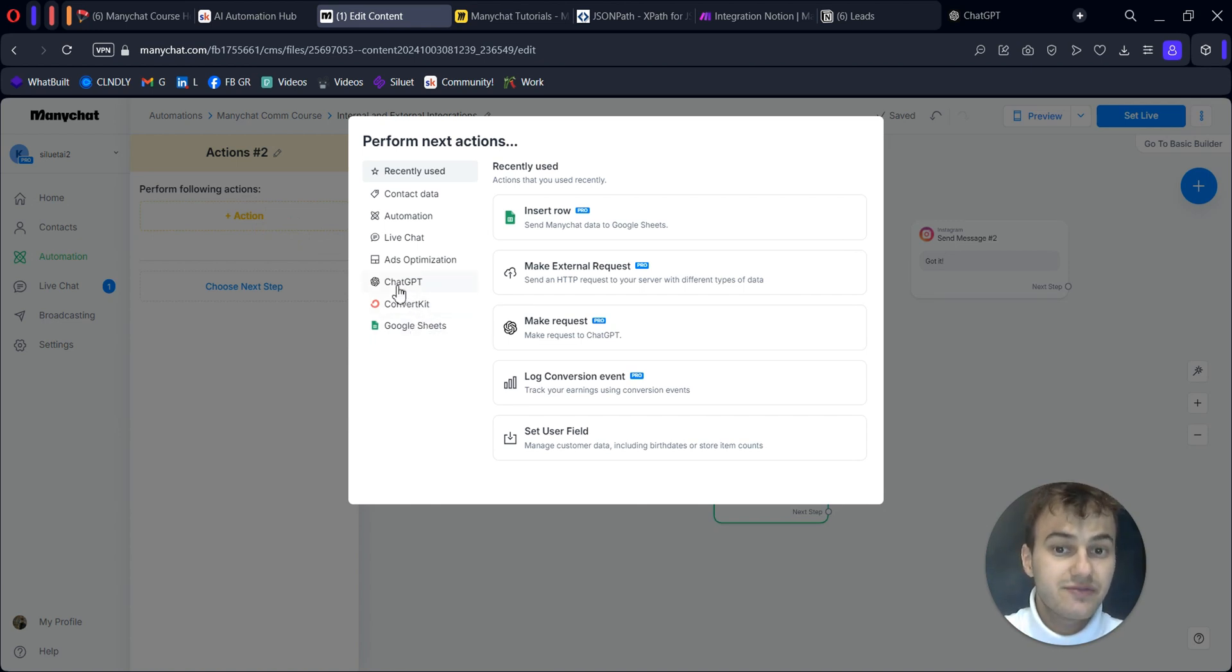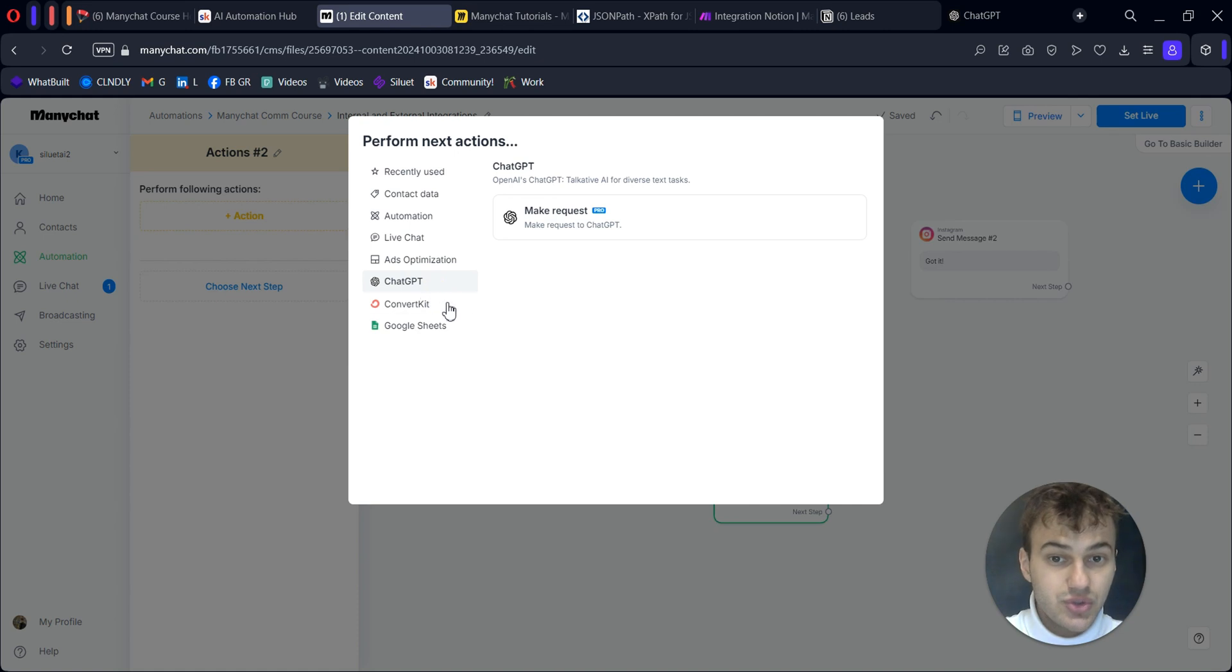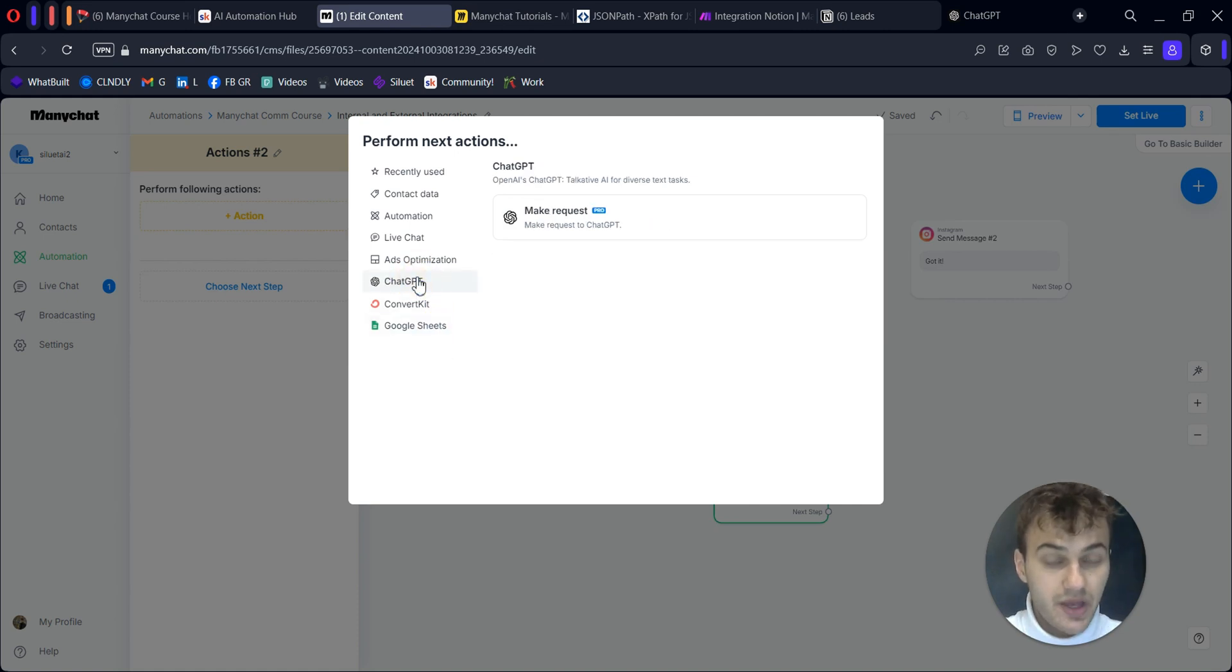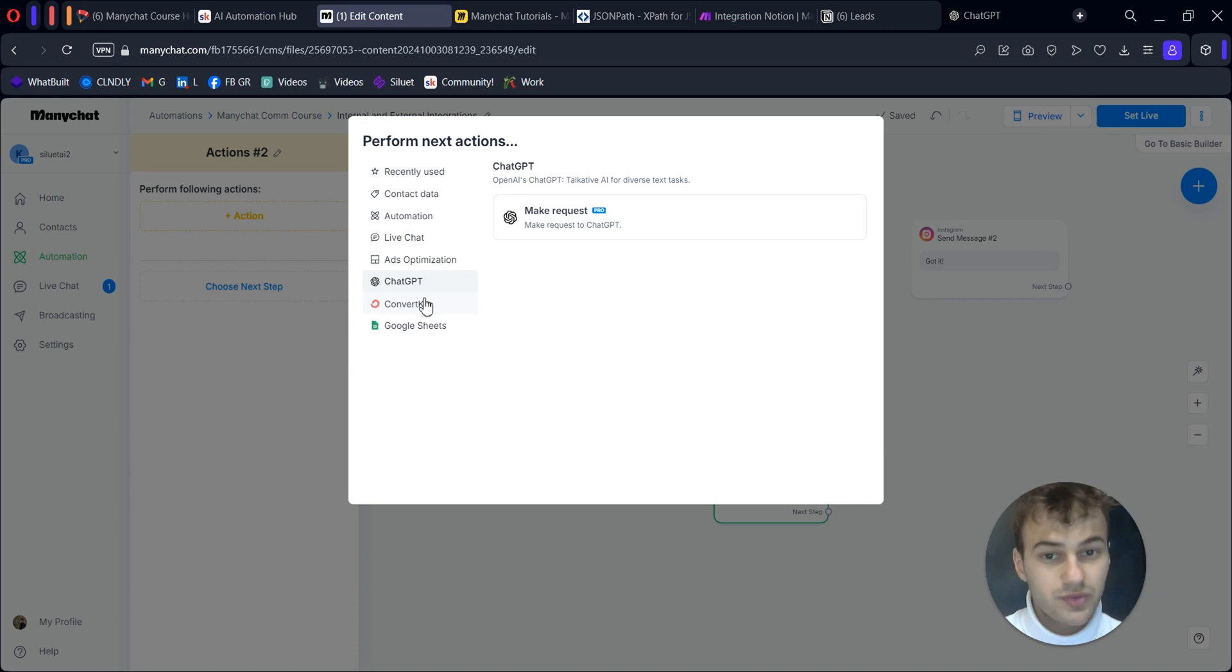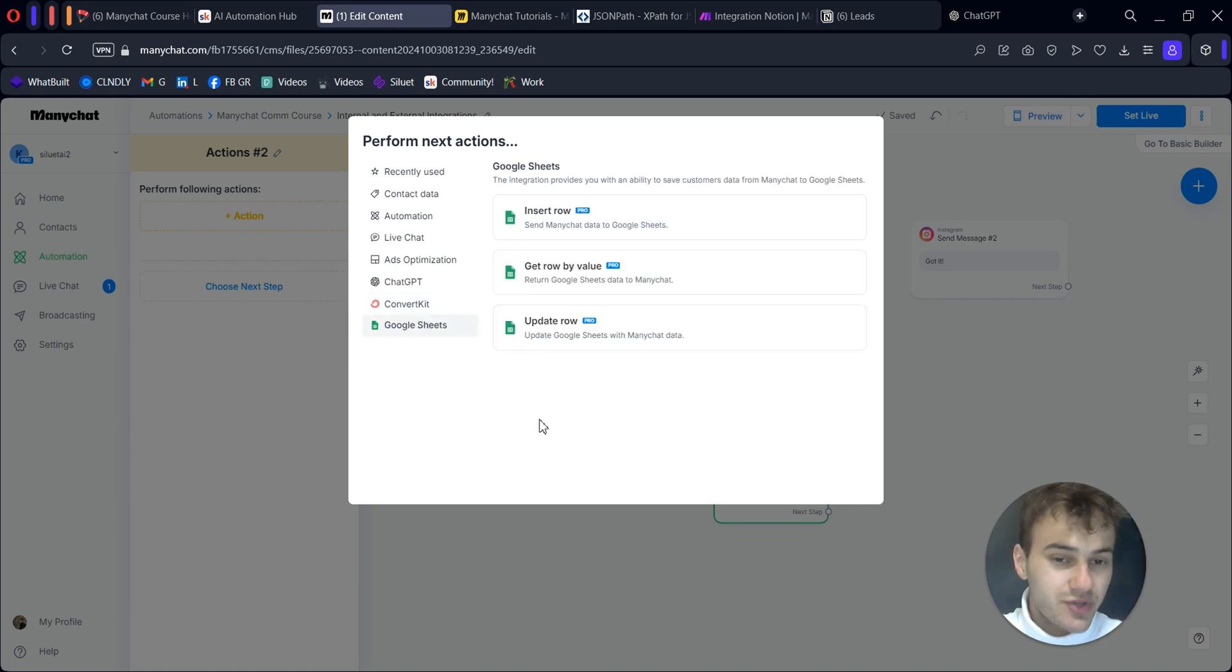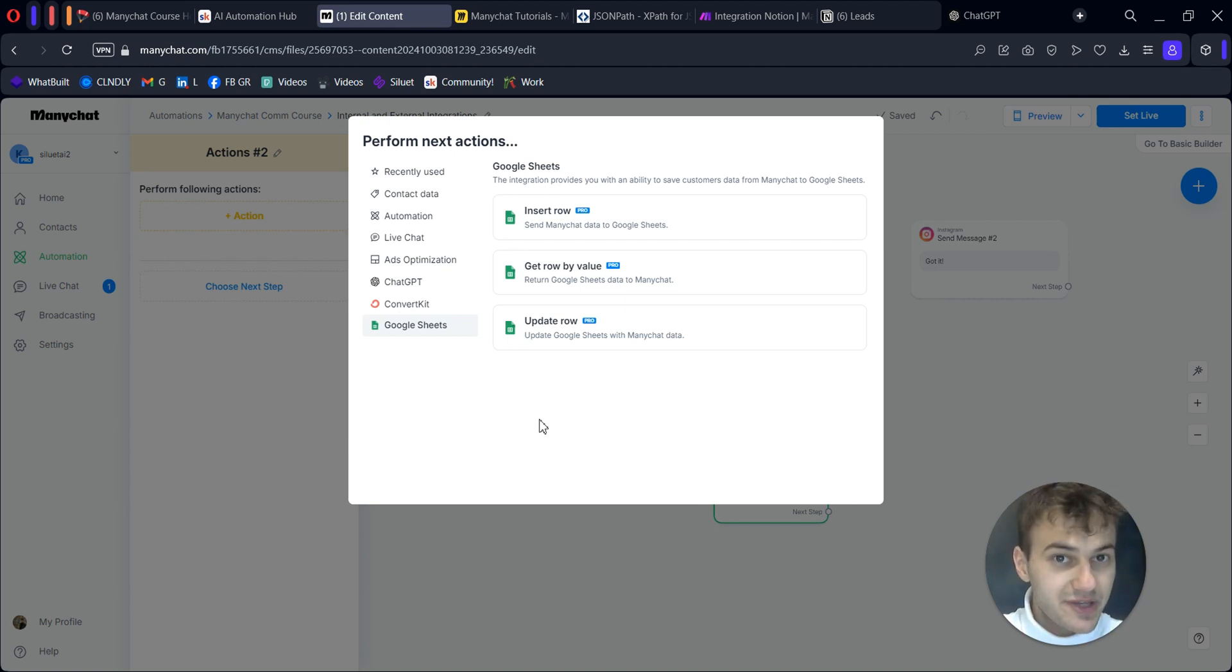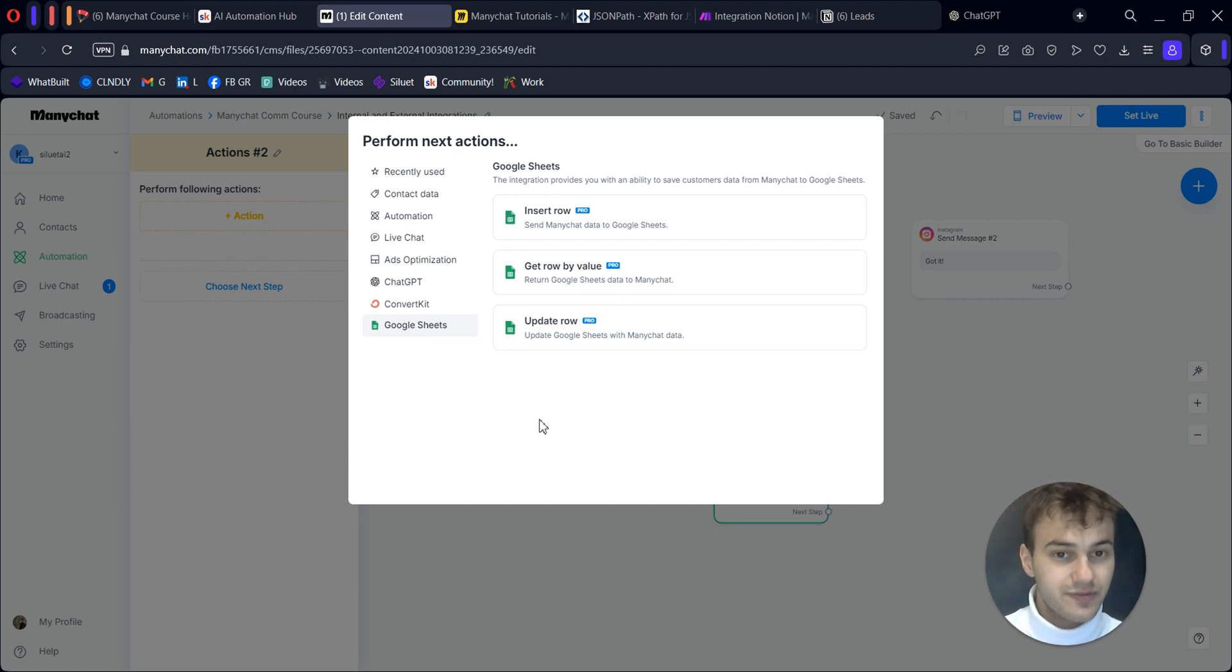I have ChatGPT connected, ConvertKit connected, and Google Sheets. You can choose what you want to do with them. I should mention that they have limited functionality here, so you can't do anything you want with them directly. They will not have as much functionality as automation tools or app APIs.